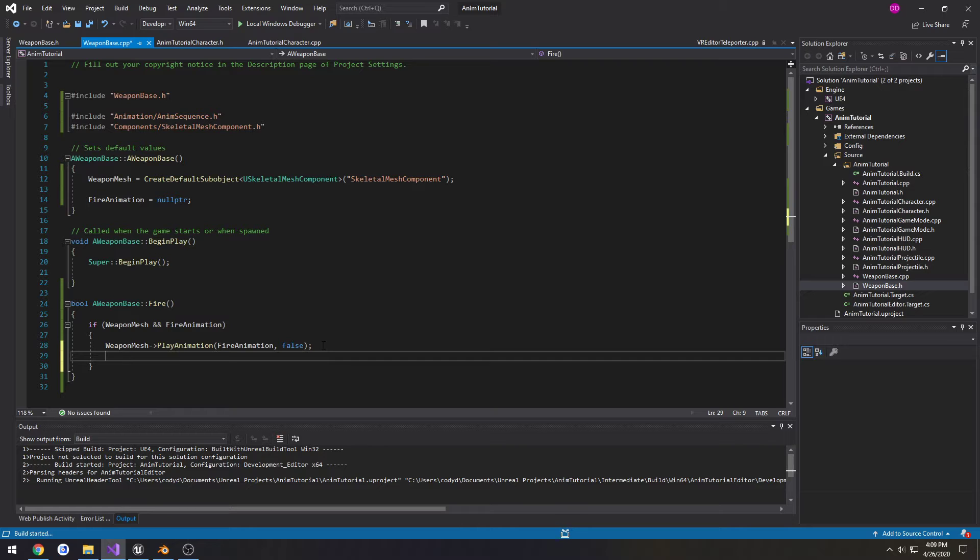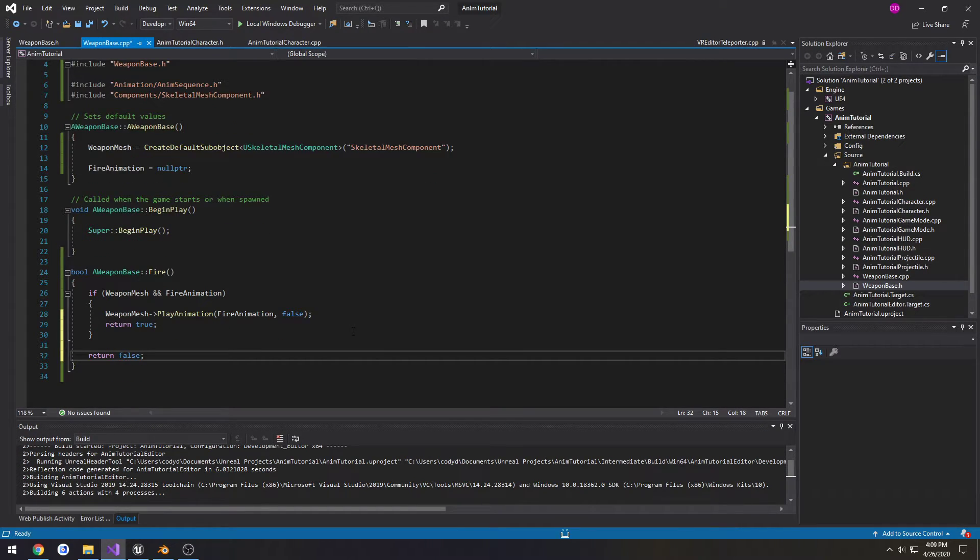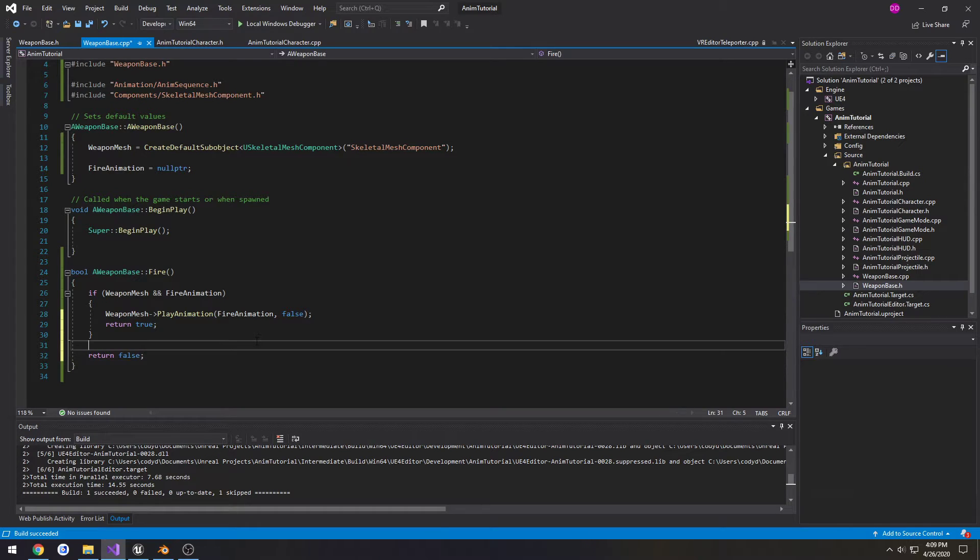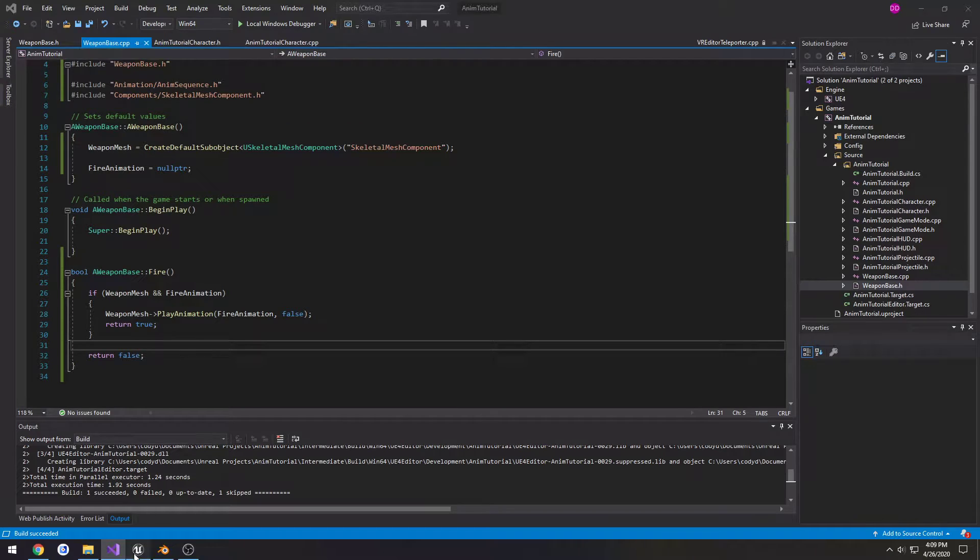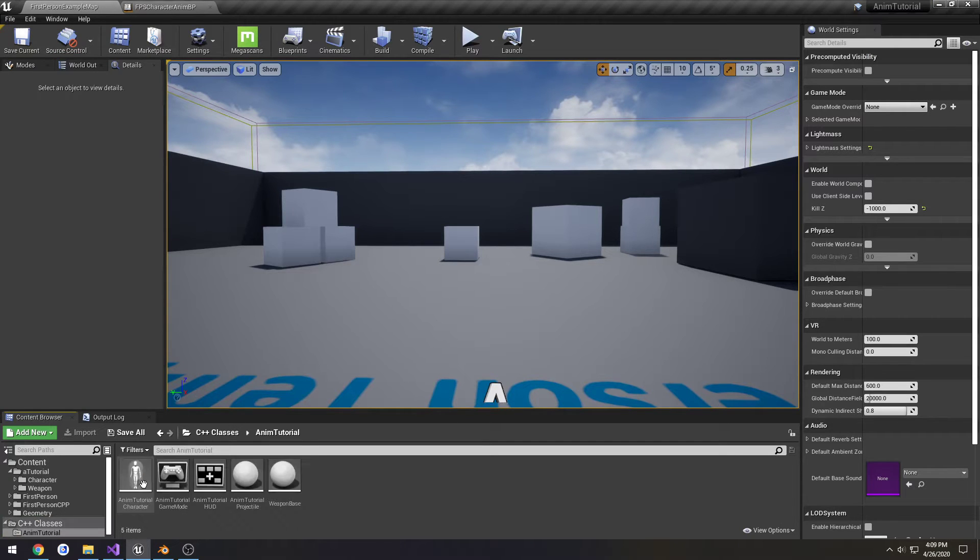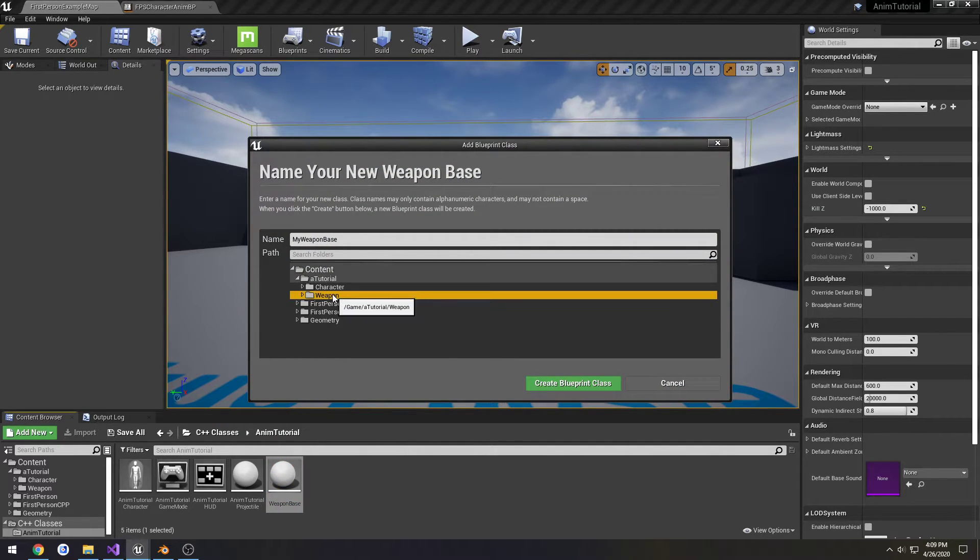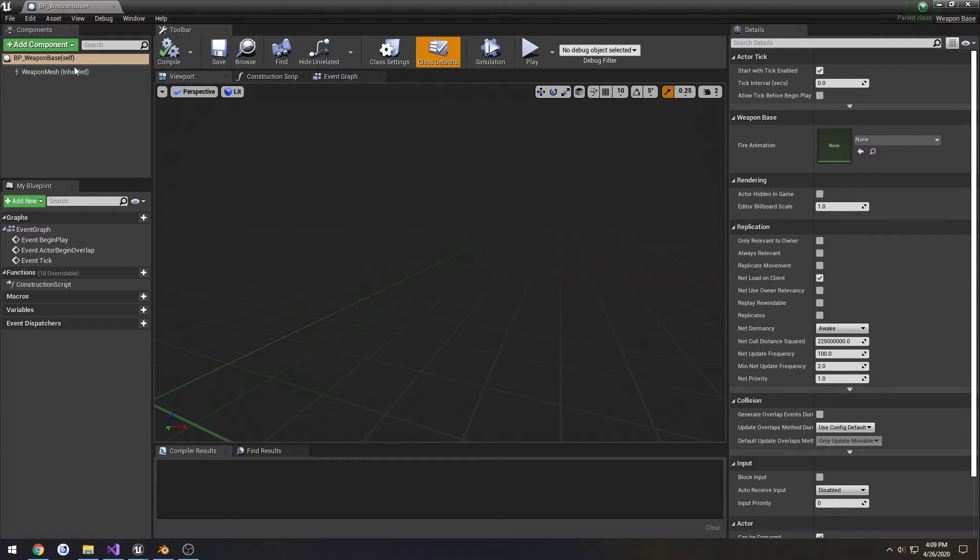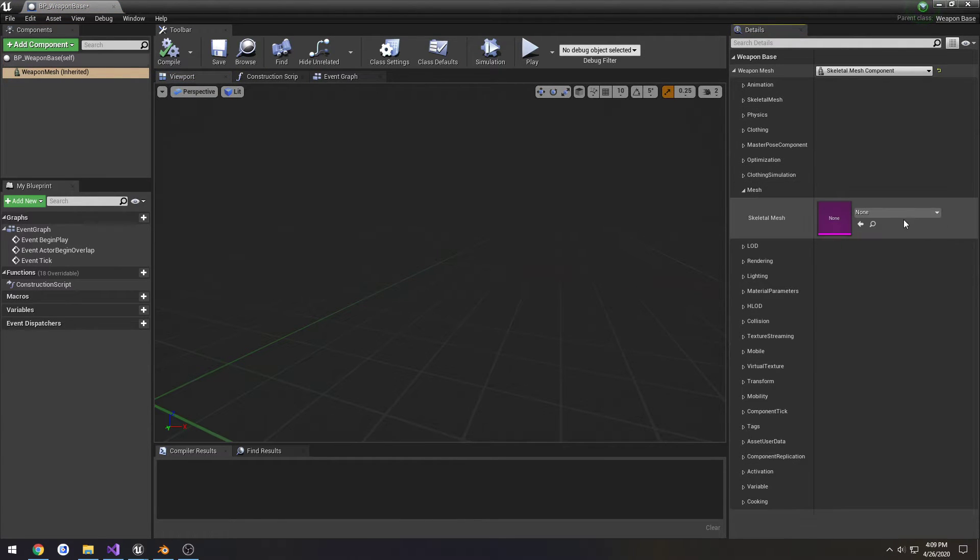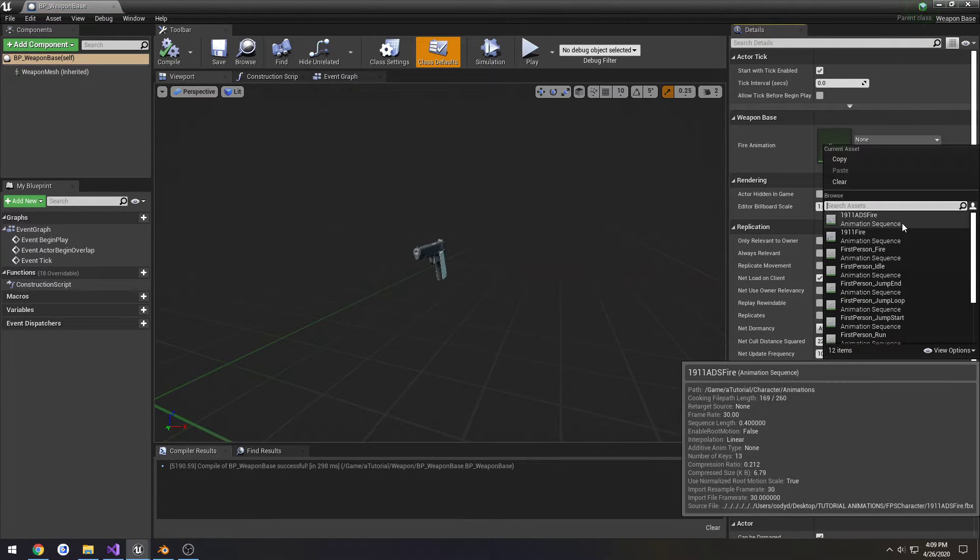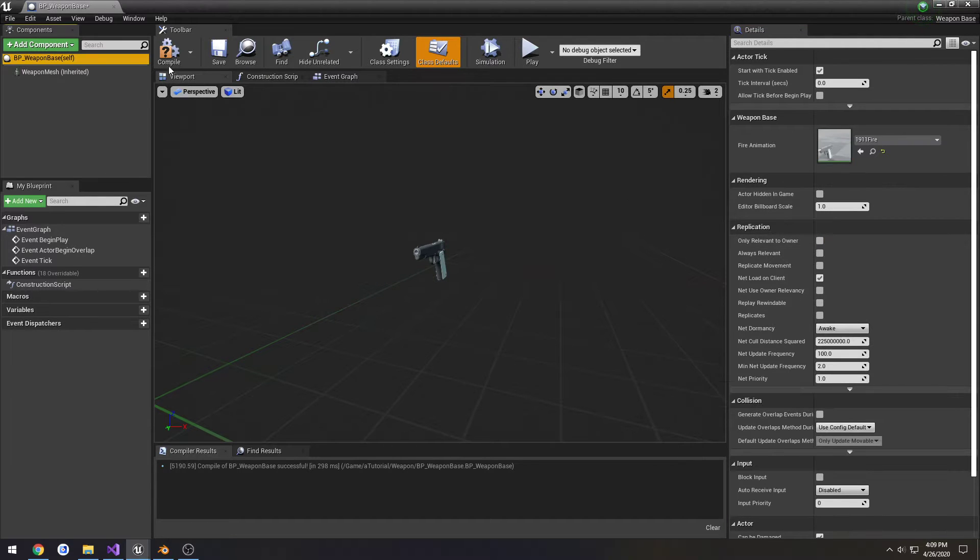Return true inside of here, and return false there. All right, so now we have our Weapon class created. Let's create a Blueprint version inside of Weapon, BP_WeaponBase. Set the WeaponMesh to 1911, FireAnimation to 1911 fire.